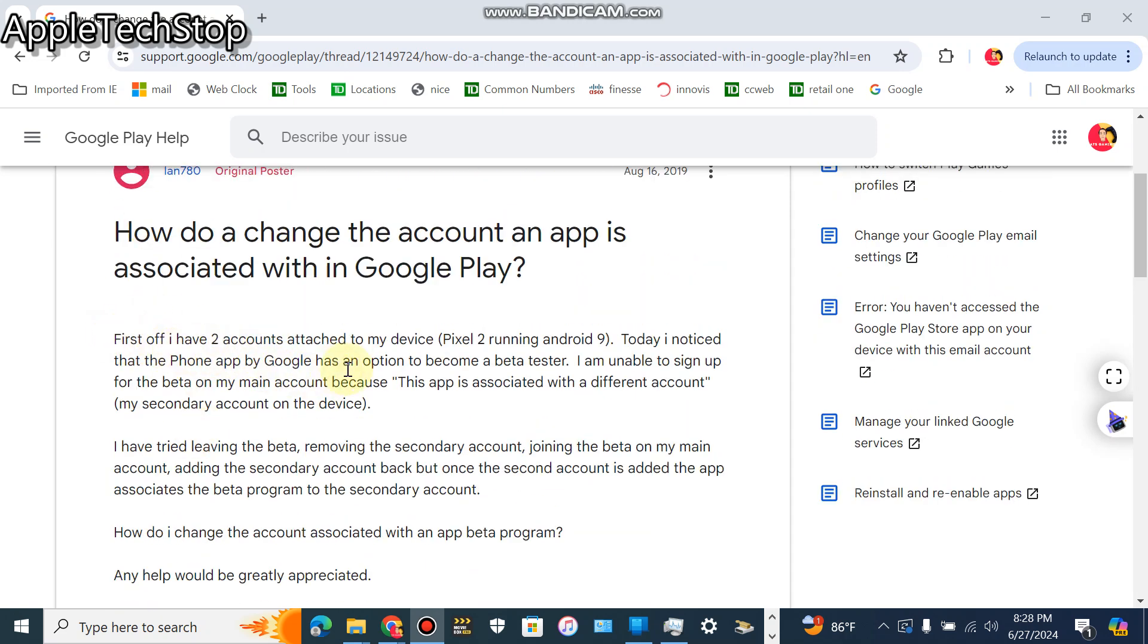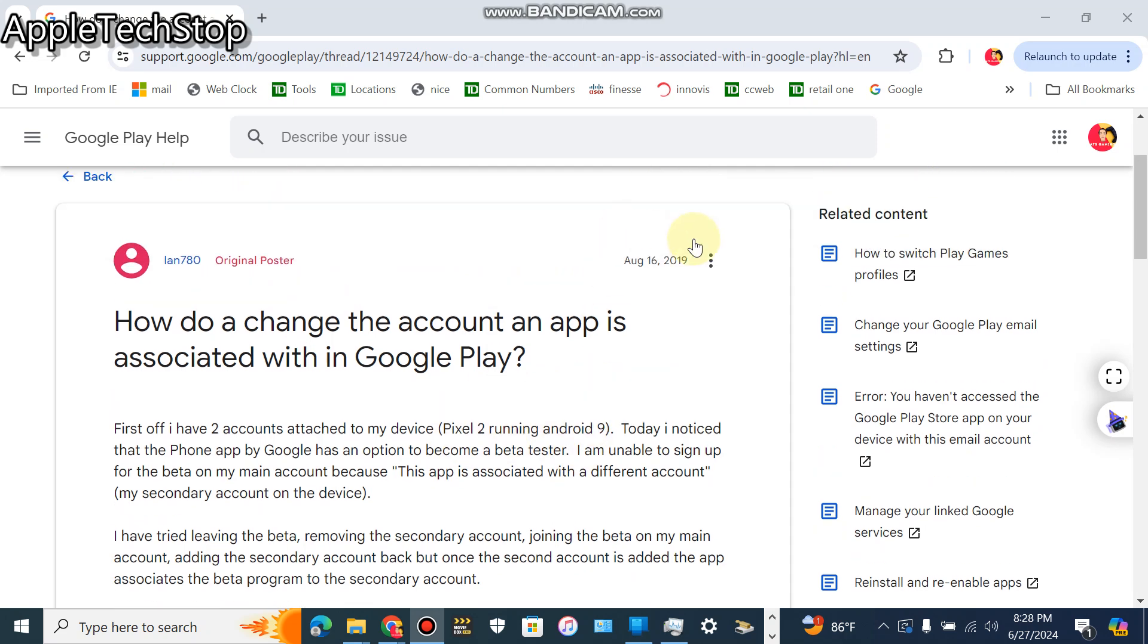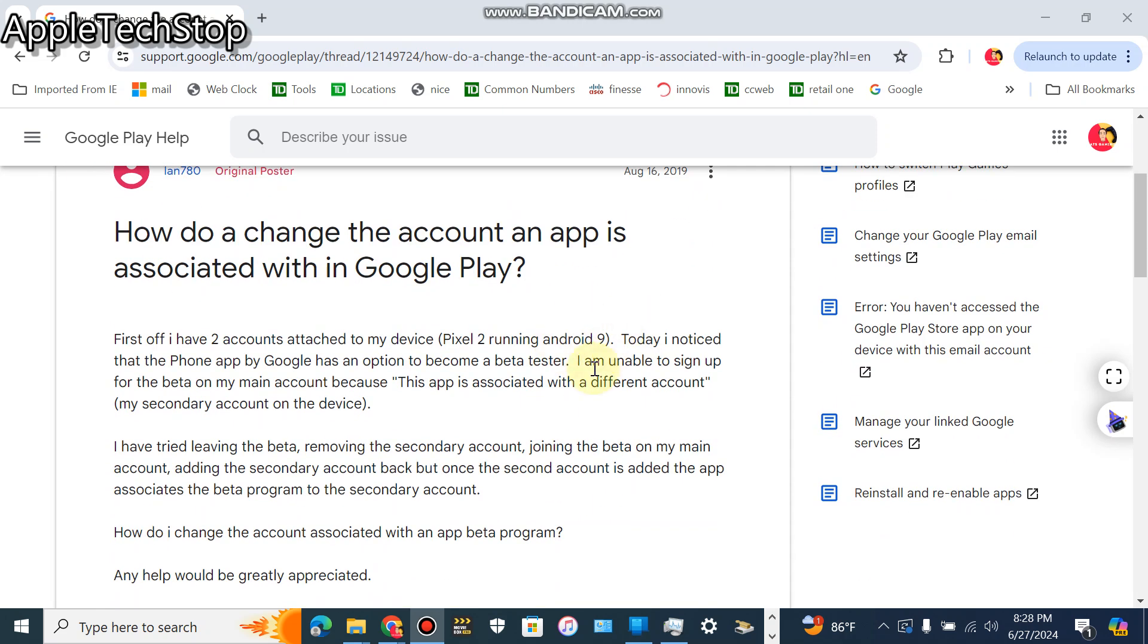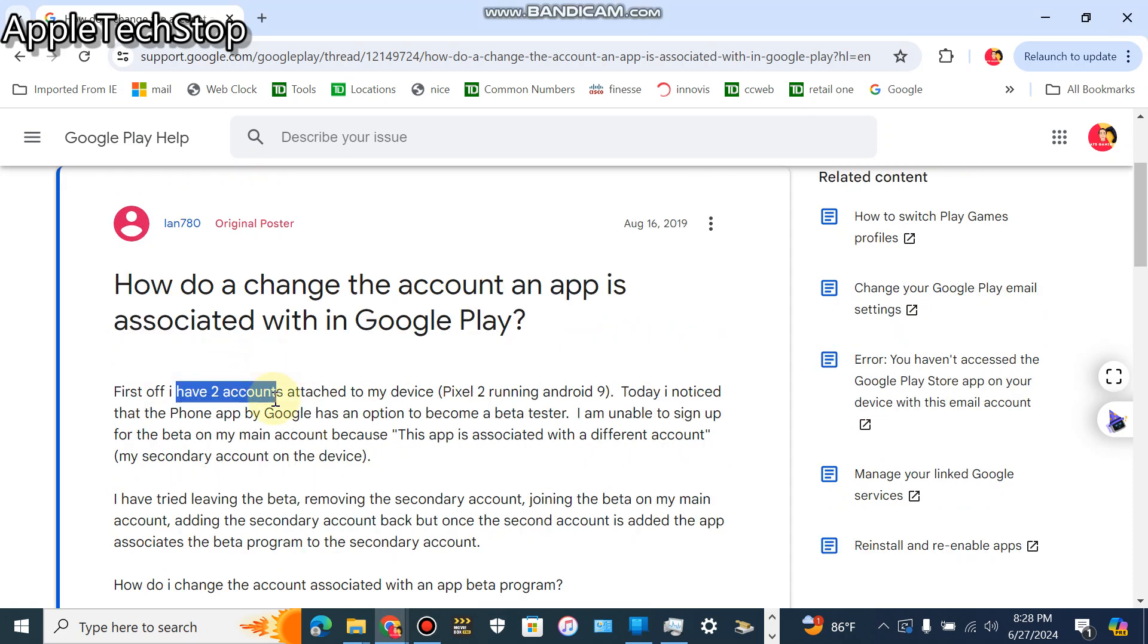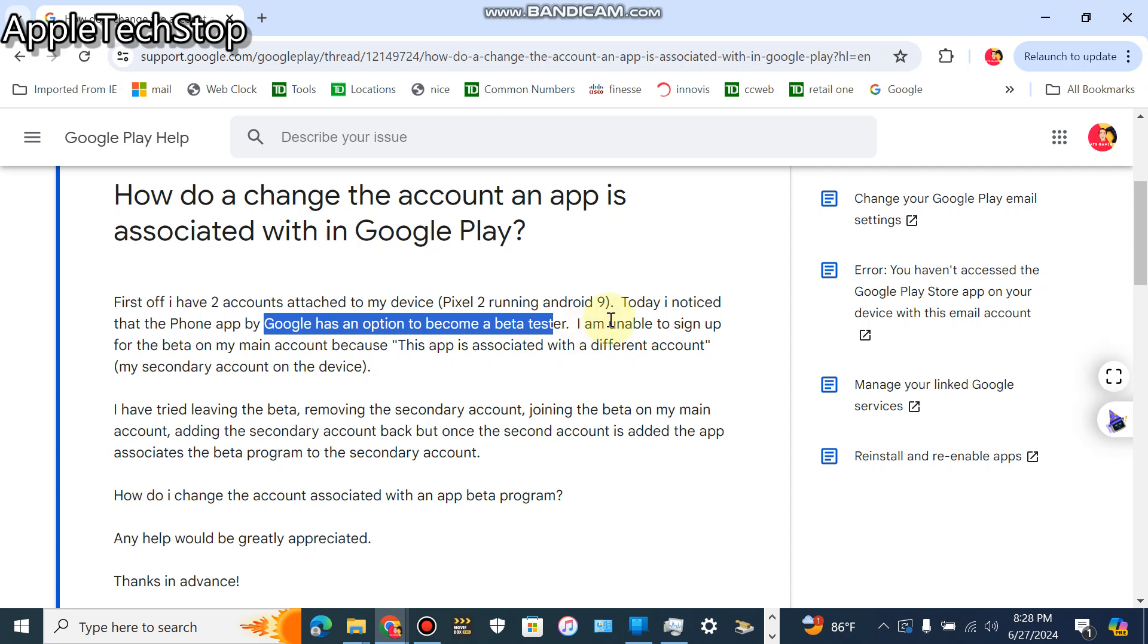Which is a Pixel 2 running Android 9. This was back in 2019, Android 9 is pretty old now. Today I noticed that the phone app by Google has an option for my beta tester. I might be unable to sign up for the beta on my main account.